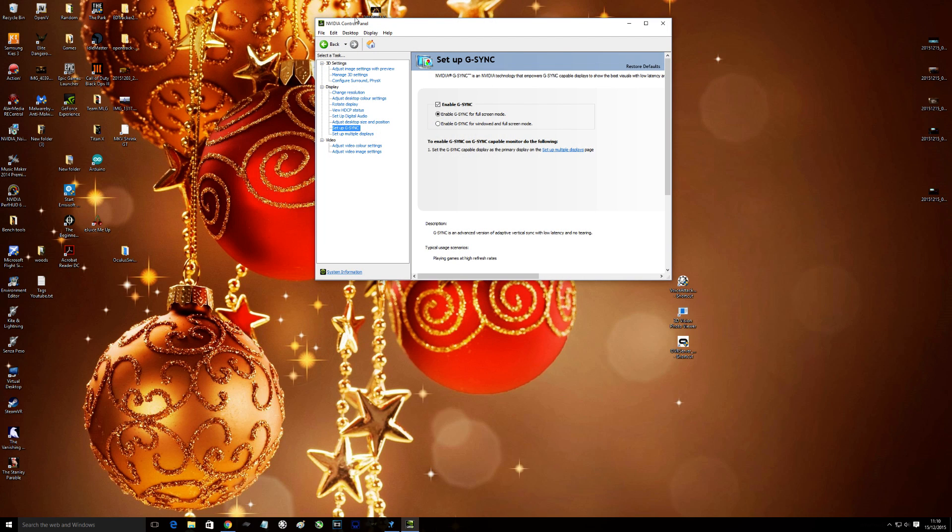So we open up the NCP. Tick the box enable G-Sync and it's your choice whether you want it for desktop and so it covers, like if you play windowed games, it will cover that so you can tick that box if you so wish. But make sure you've ticked enable G-Sync.